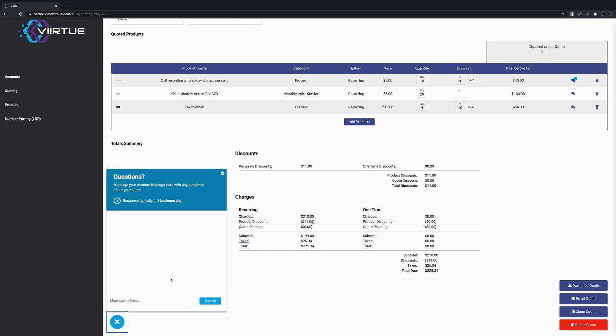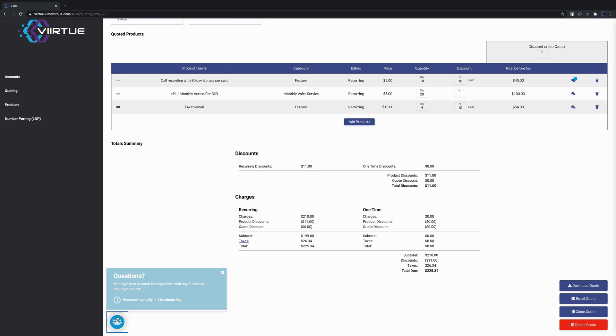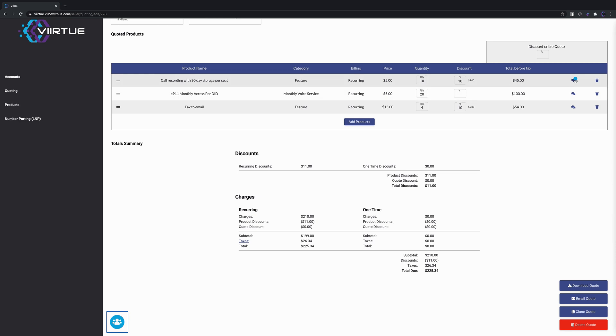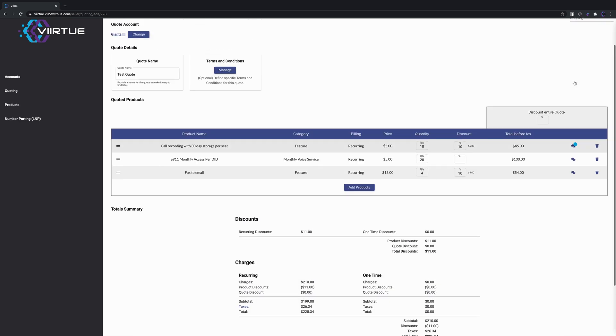Down here in the bottom we have the ability to have a conversation about the entire quote. You can have a conversation about the entire quote here or you can comment on individual line items over here at the top. If somebody does comment back, you'll get a notification within the chat as well.